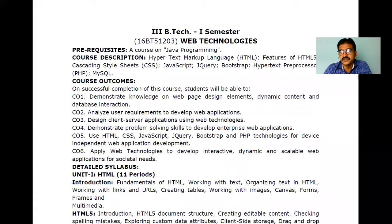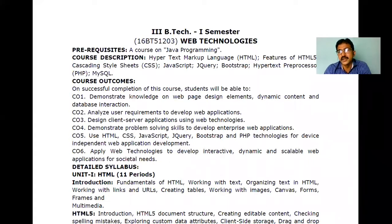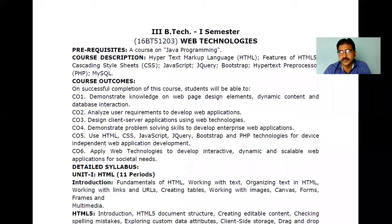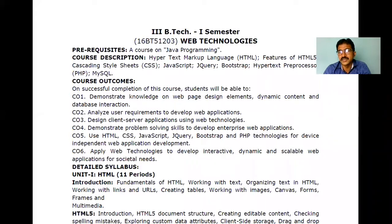Most of what we'll talk about in Web Technology is the interactive part — how we can make the web more interactive, how we validate web pages, and how we store the data entered into web pages into the back end. So we are talking about the front-end part and the back-end part, with some validation of the pages. We are mostly focused on the front end as well as the back end — the front end for interaction and the back end for storing data in the database.